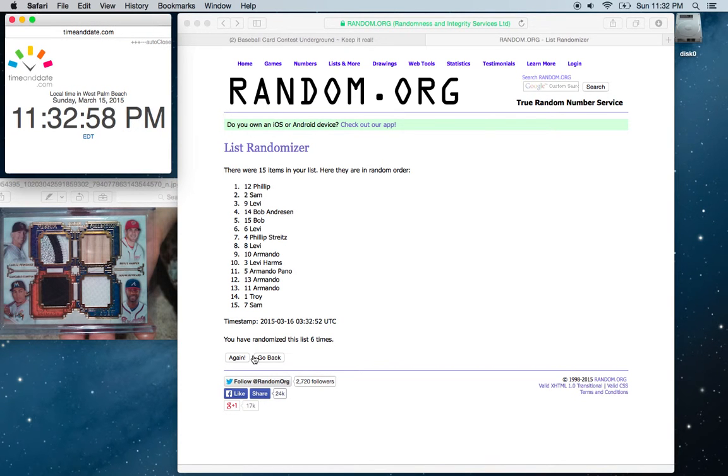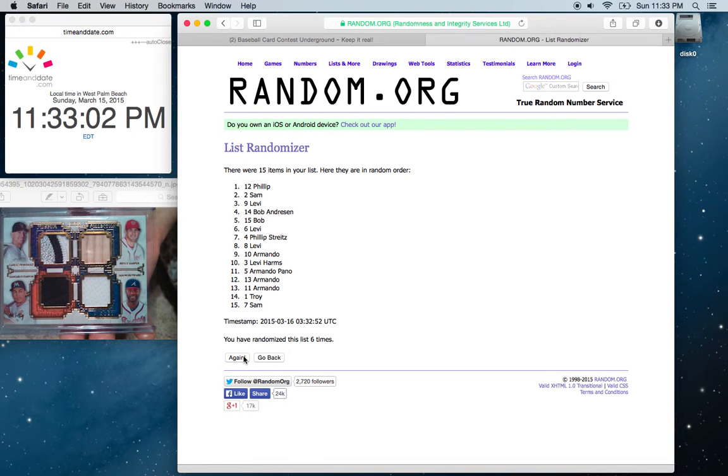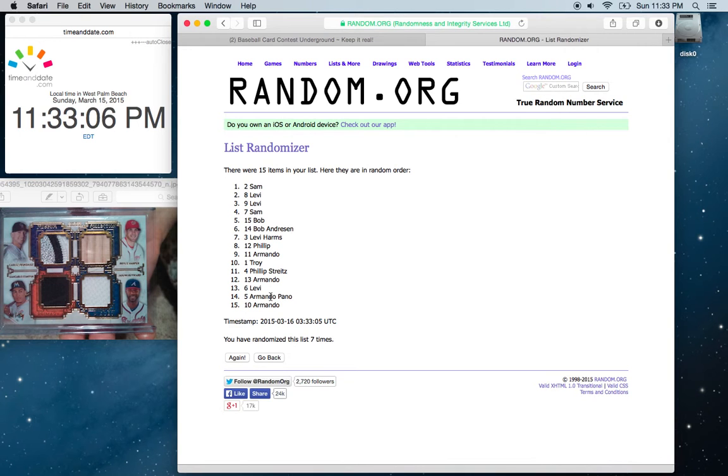We're going to go for the seventh time. Phillip on top, Sam on the bottom. Good luck. And Sam is the winner.